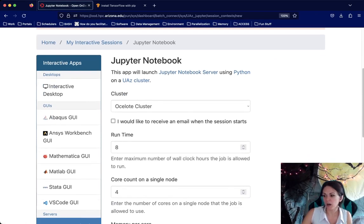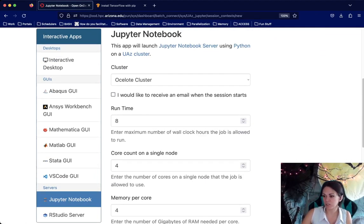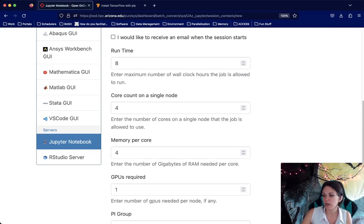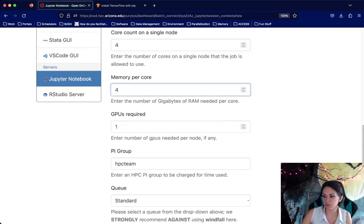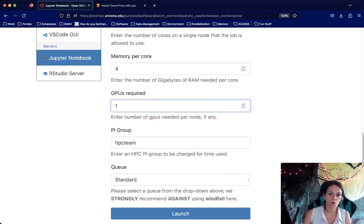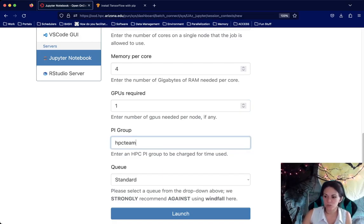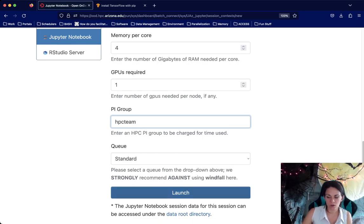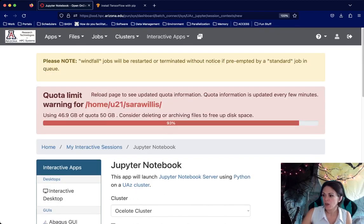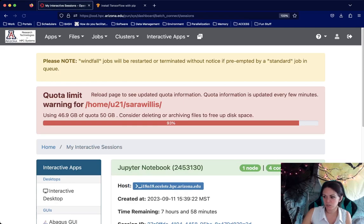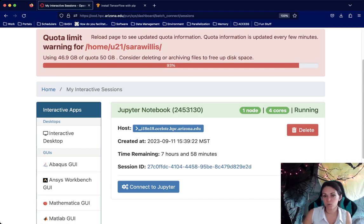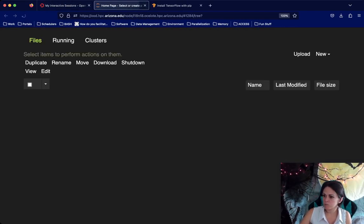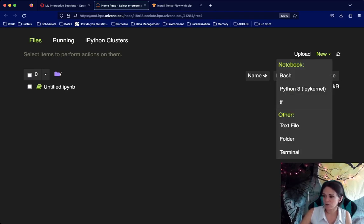In the request form, you can fill in the cluster you want to submit to, the amount of time you want your session reserved for, the number of CPUs, the amount of memory per CPU, and the number of GPUs — in my case one, but if you're not working with software that uses a GPU you can set this to zero. Fill in your accounting information and use the standard queue, which I strongly suggest. Once you click Launch, it will open a tile showing the state of your job. I already have one running, so if I go to My Interactive Sessions, we can see this tile here. When you first submit it, it shows as pending. As soon as it goes to running, you'll be able to connect.